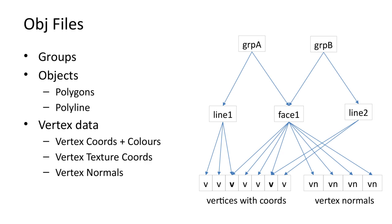Note that the concept of a vertex in OBJ is different from Mobius. In Mobius, a distinction is made between vertices and positions. Vertices are specific to objects and are never shared. Vertices can then share positions. For OBJ files, vertices are actually just the coordinates.